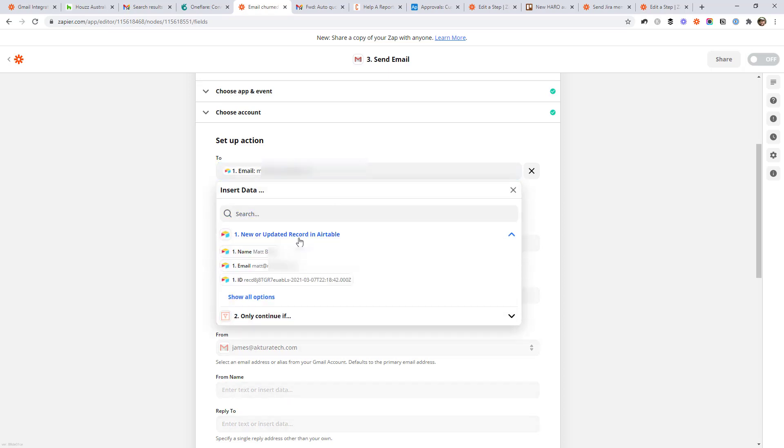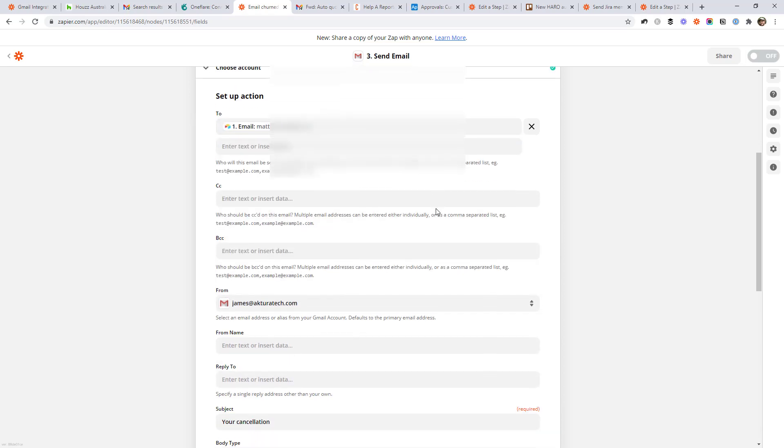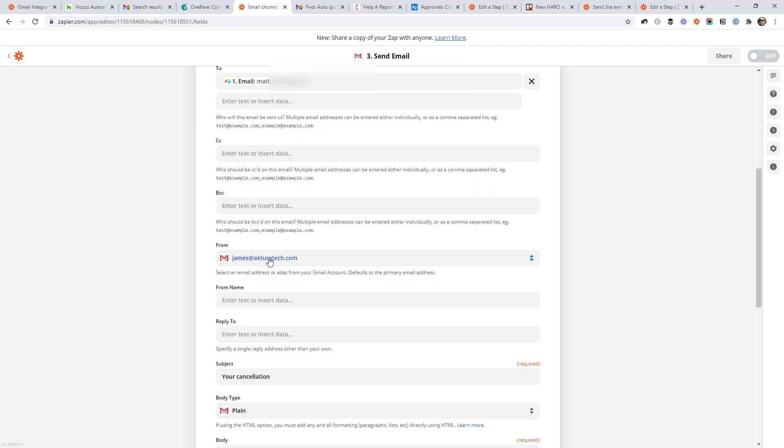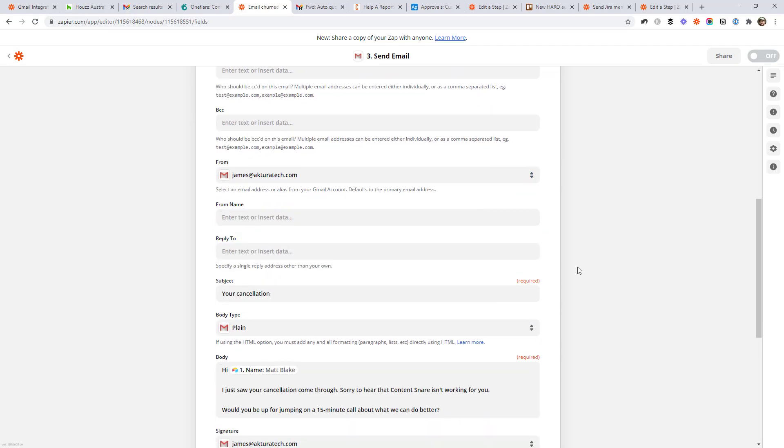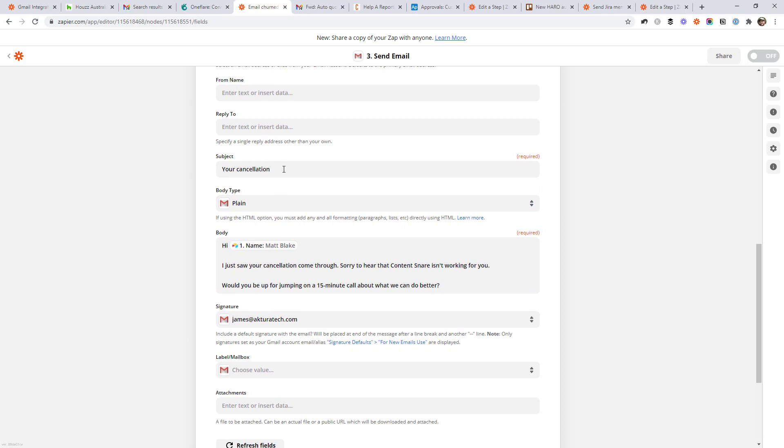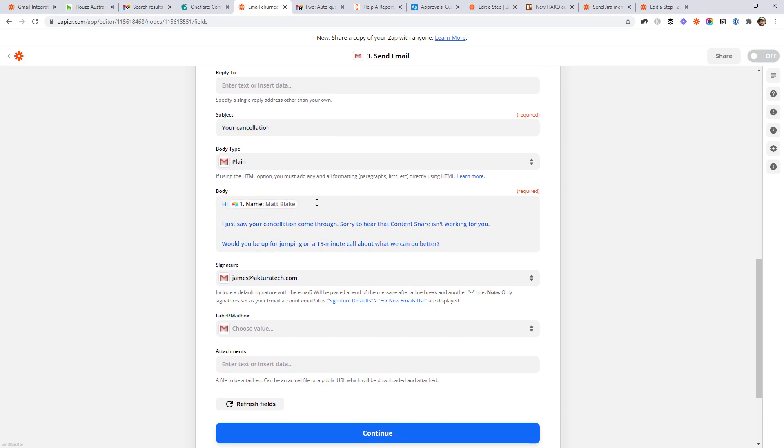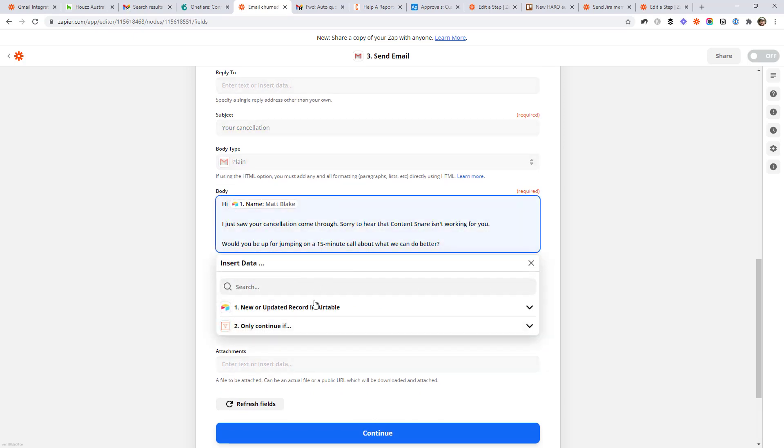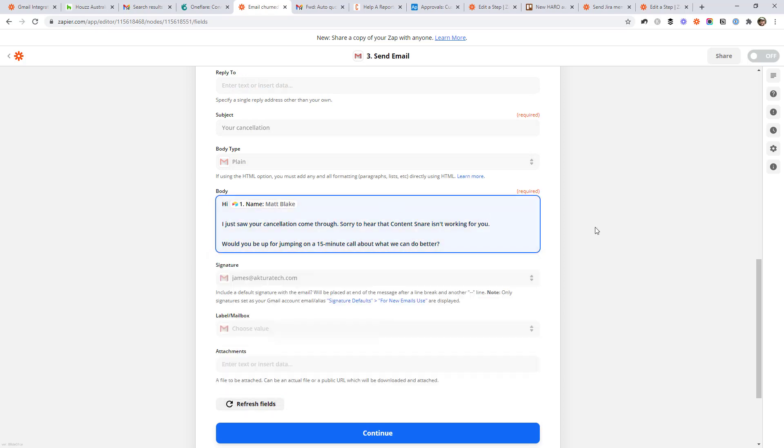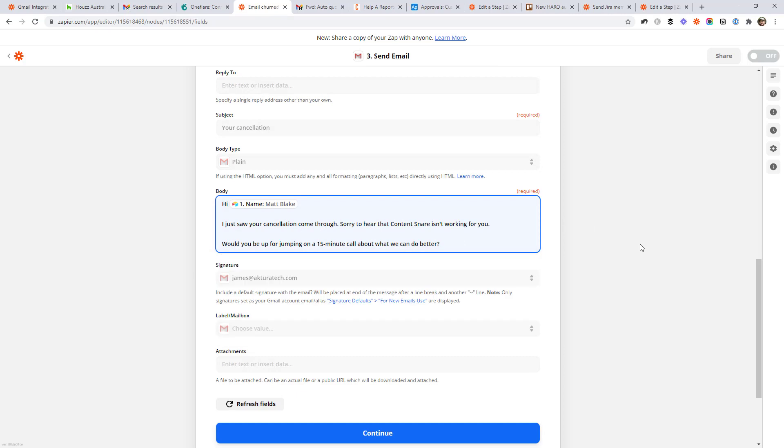So we're just giving it a to address, which comes directly out of that record in air table. We're saying who it's from. So this is just going to be your own email address, of course. And then we just give it a subject and a body. It's pretty simple, right? Just like sending a normal email. So you write the subject in there and you write the body in here and you can use placeholders from that air table. So if you want to put their name in here, if you want to put any other information from that trigger, you can just drop it straight into the email body here.